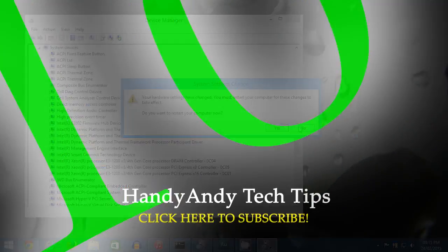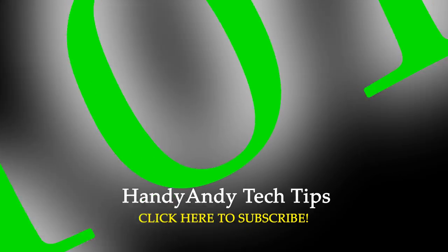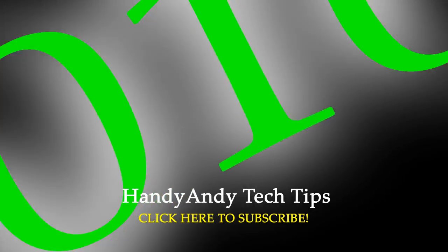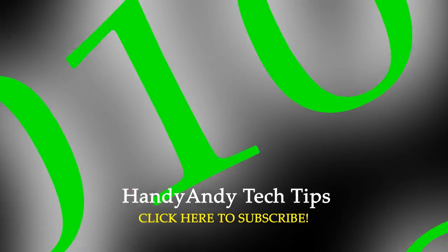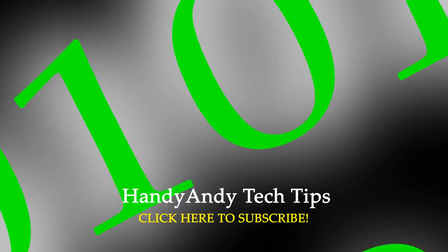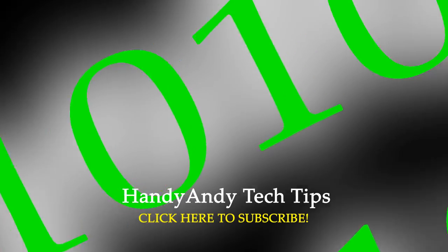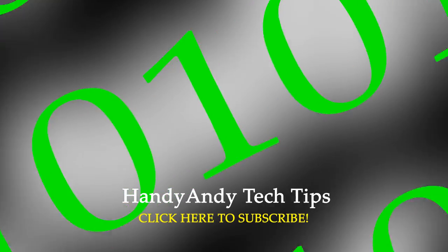So I hope you enjoyed this video. Please like it if you liked it, dislike it if you disliked it, and subscribe to HandyAndy Tech Tips for more informative how-to's just like this one.